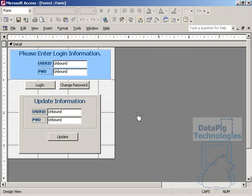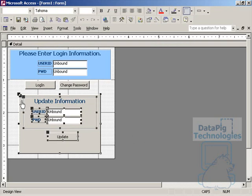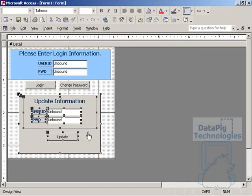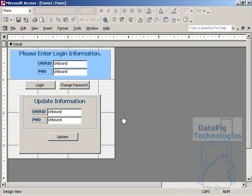Well the answer to my problem is a form footer. Instead of actually changing the visible property of each individual control, I can actually take these controls, place them onto a form footer, and just change the visible property of the form footer to either on or off or true or false. And what that does is two things.